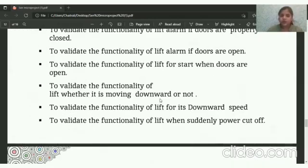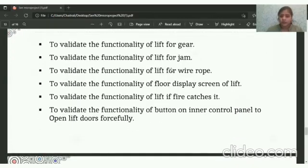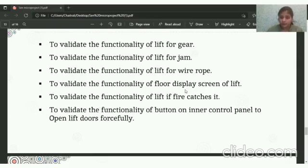To validate the functionality of the Lift for downward movement, and to validate the functionality of the Lift when suddenly the power supply is cut off. The functionality of the Lift gears, the Lift alarm, the Lift fire rope, and the floor display screen of the Lift — to verify whether the fire sensor catches a fire or not.